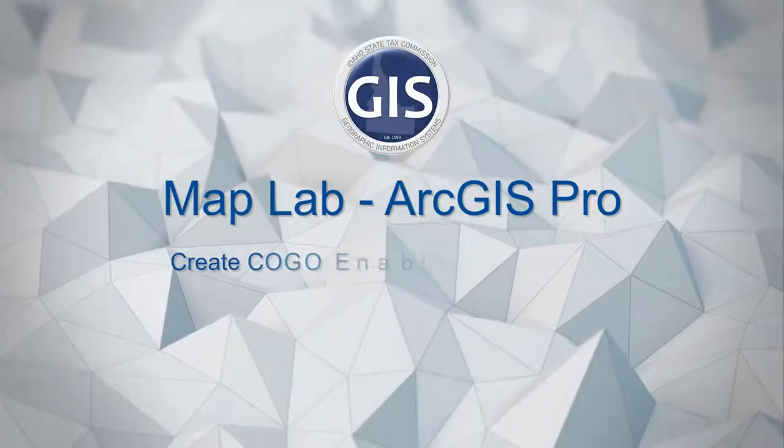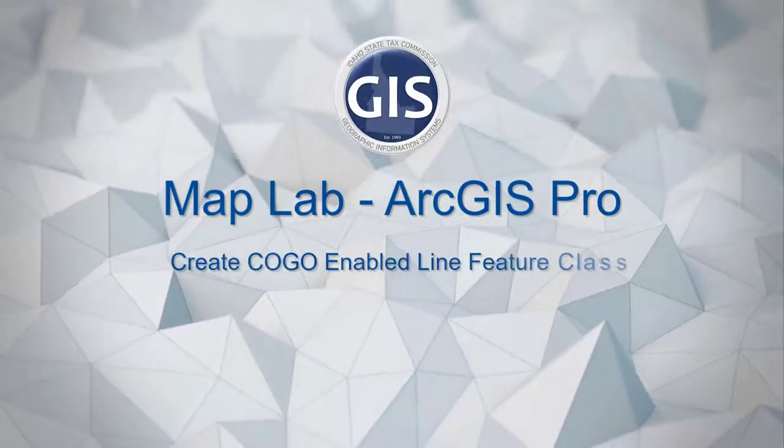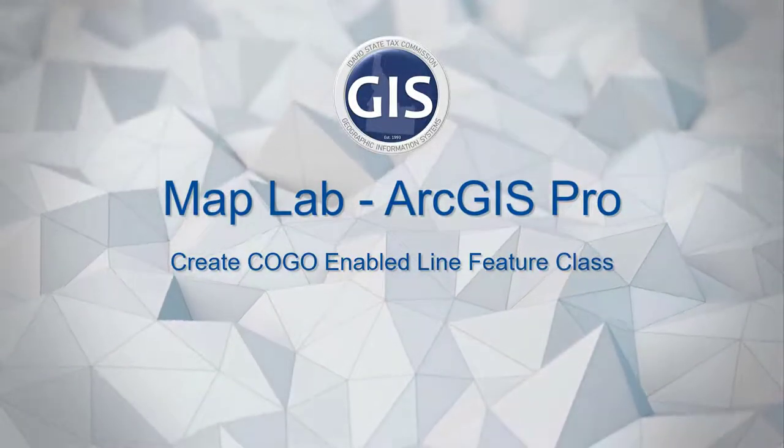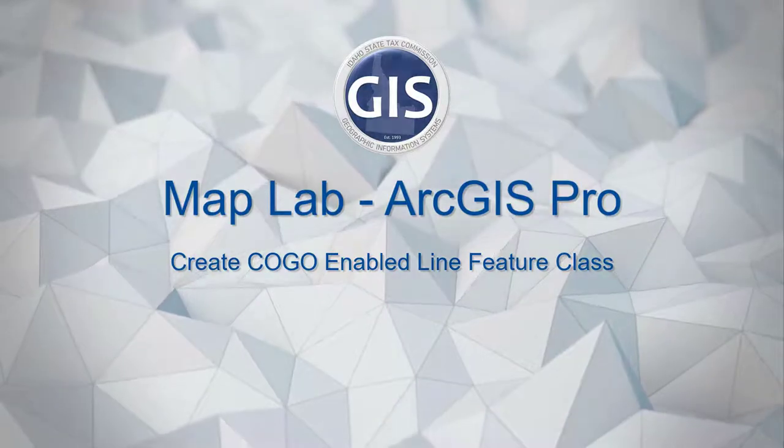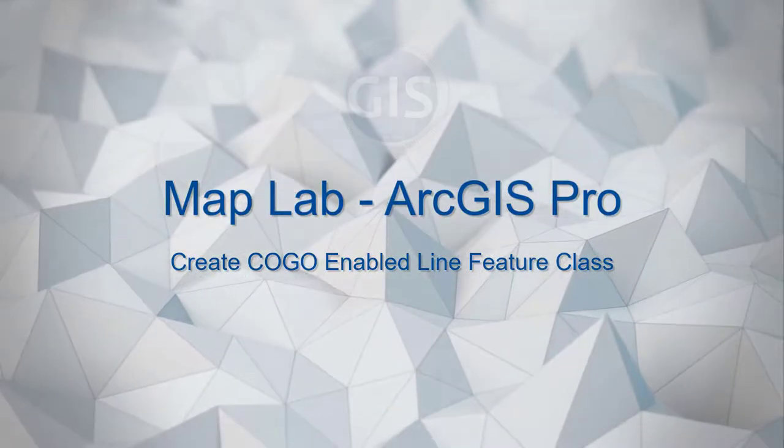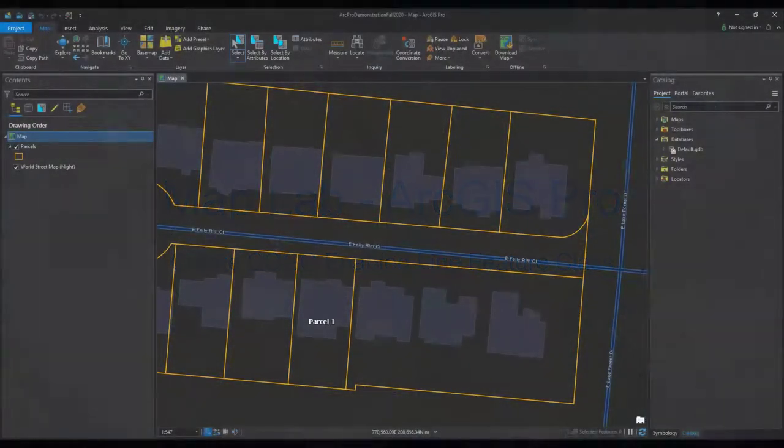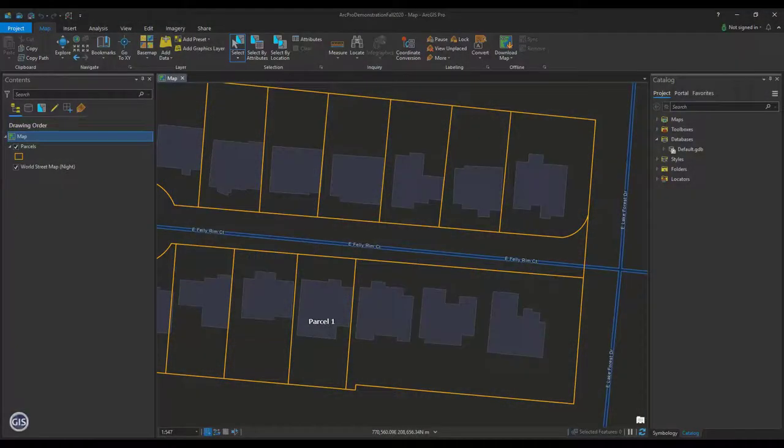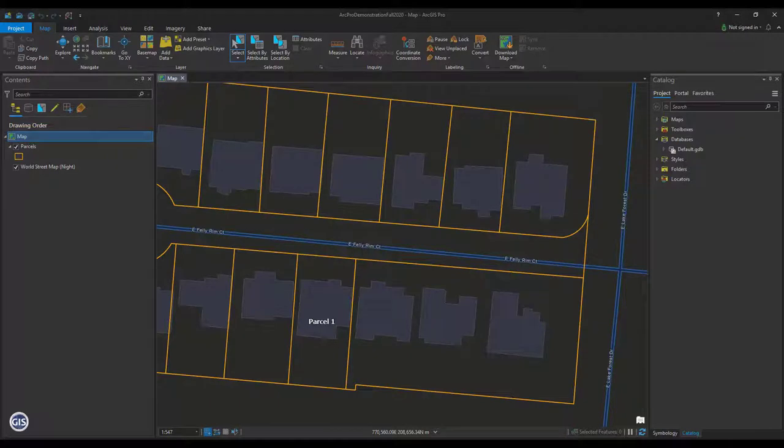MapLab for ArcGIS Pro: Create Kogo Enabled Line Feature Class. To use the Traverse tool in ArcGIS Pro, you will need to create a Kogo Enabled Line Feature Class.